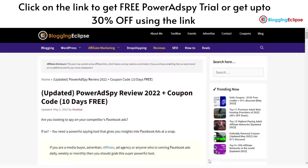Hello guys and welcome back to Blogging Eclipse. Today we are going to review a tool named Power AdSpy. We have come across a number of ad spy tools, for example AdSpy itself, BigSpy, FindNiche, and many other kinds of products. Today we are going to review Power AdSpy.